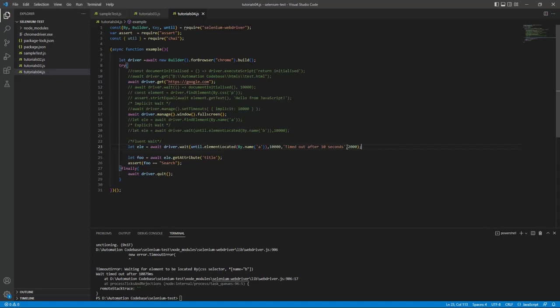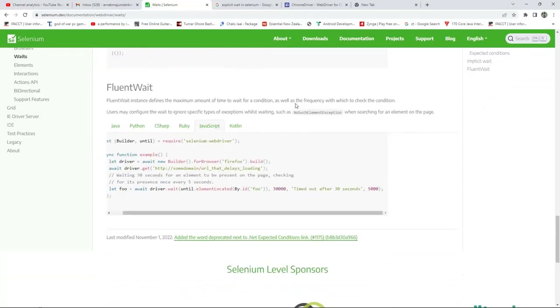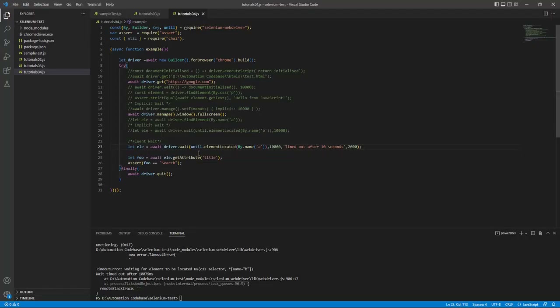The polling is useful in real scenarios. For example, if an element sometimes takes 20 seconds, sometimes 25, sometimes 15 seconds to load — instead of always waiting the full 30 seconds, you can set the limit to 30 seconds but poll every 5 seconds. Once it finds the element in between, it breaks out immediately. That's why it's called fluent wait — it defines maximum wait time and the frequency to check the condition.